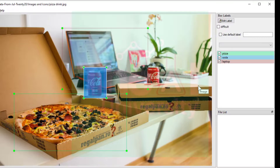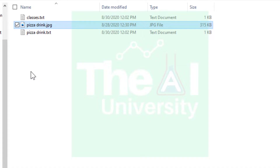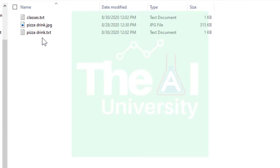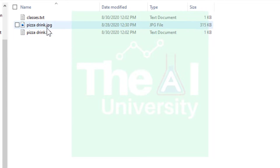One important thing: to follow YOLO format guidelines, every image needs to have a corresponding text file with the same name as the image file. For example, our image is pizzadrink.jpg, so the annotation file must be named pizzadrink.txt — same name, different extension.